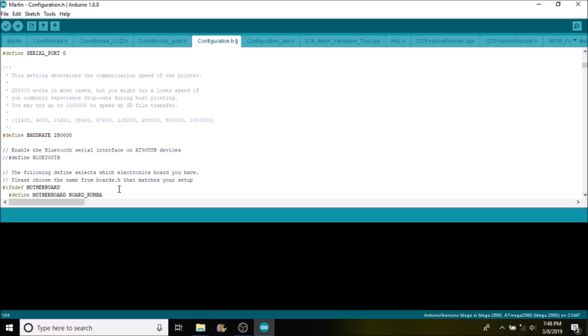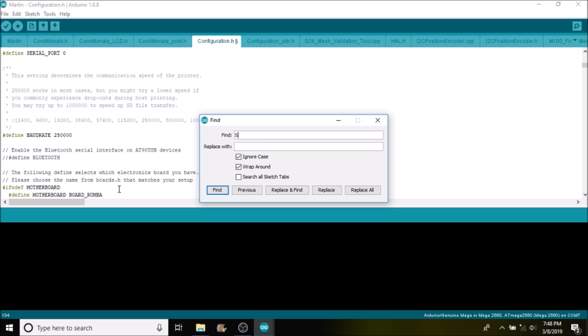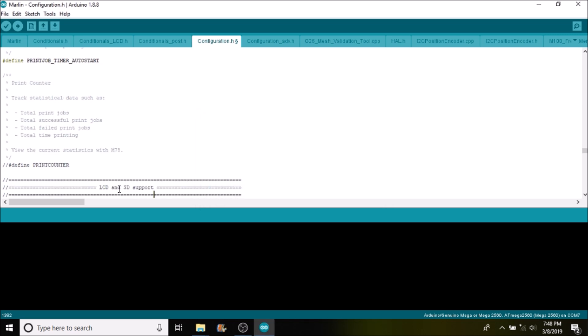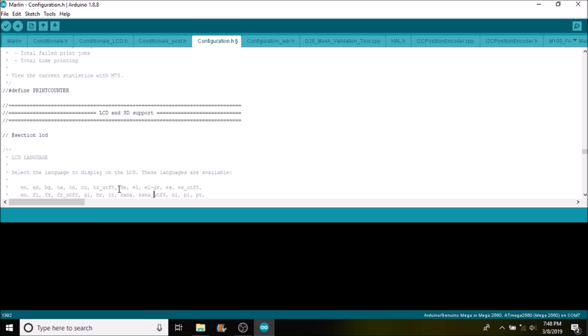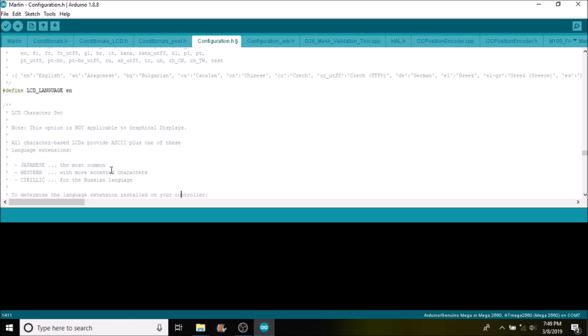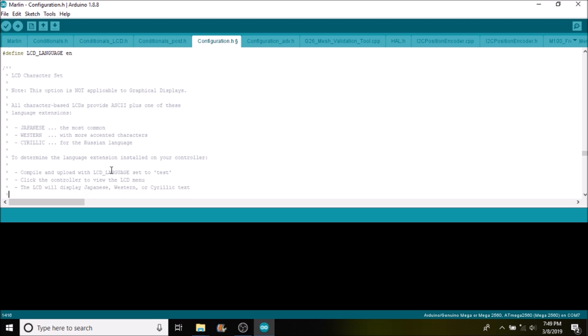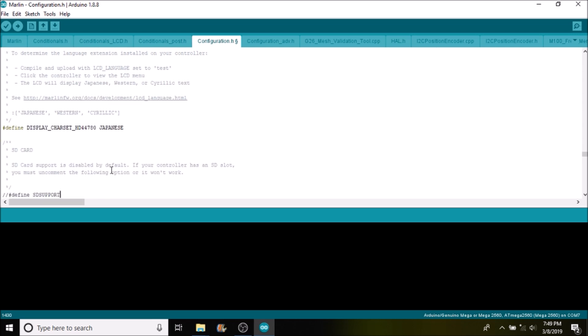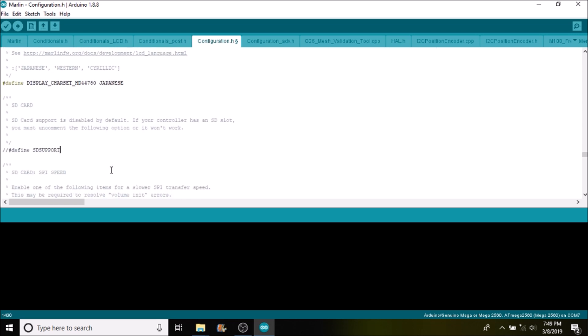Next thing we want to do is look for SD support. We're going to scroll down and look around a little bit here. First thing I want to point out is that the LCD default language is English, but if you want to change it, you can obviously change things like French, German, Italian, or various other languages like Polish. Then down below, there's different character-based settings that you can do for the LCDs such as Japanese, Western, or Cyrillic. Currently, the SD card is not enabled, but if you backspace and remove the comments, you can use it, but currently we're not interested in that.